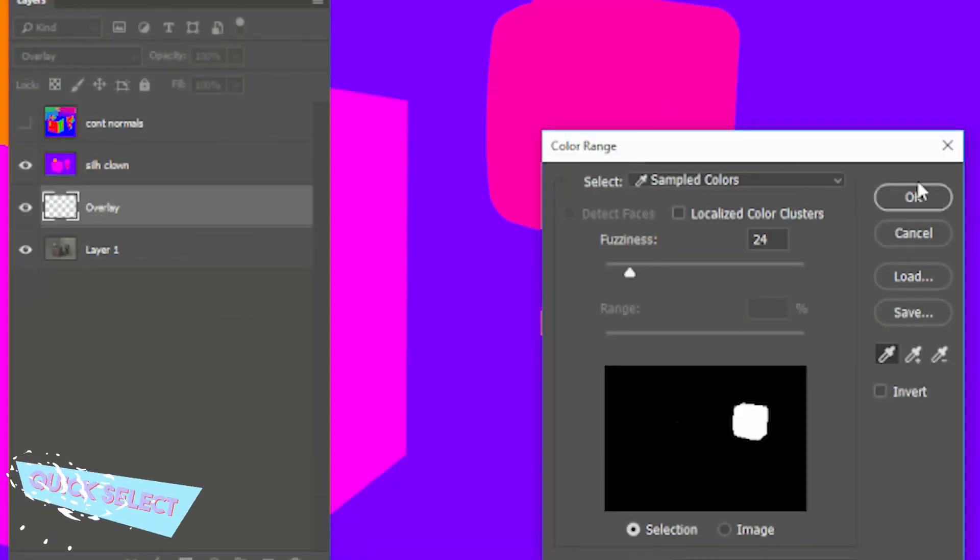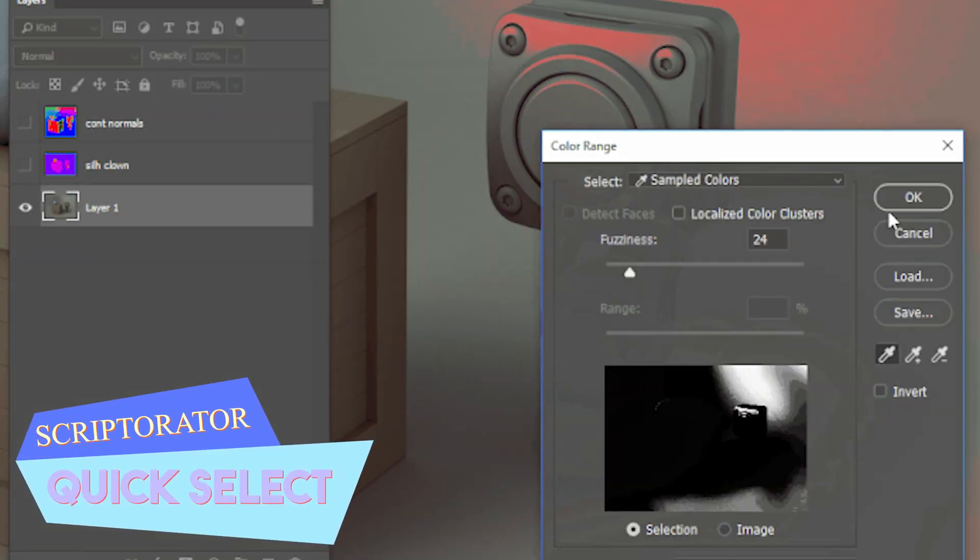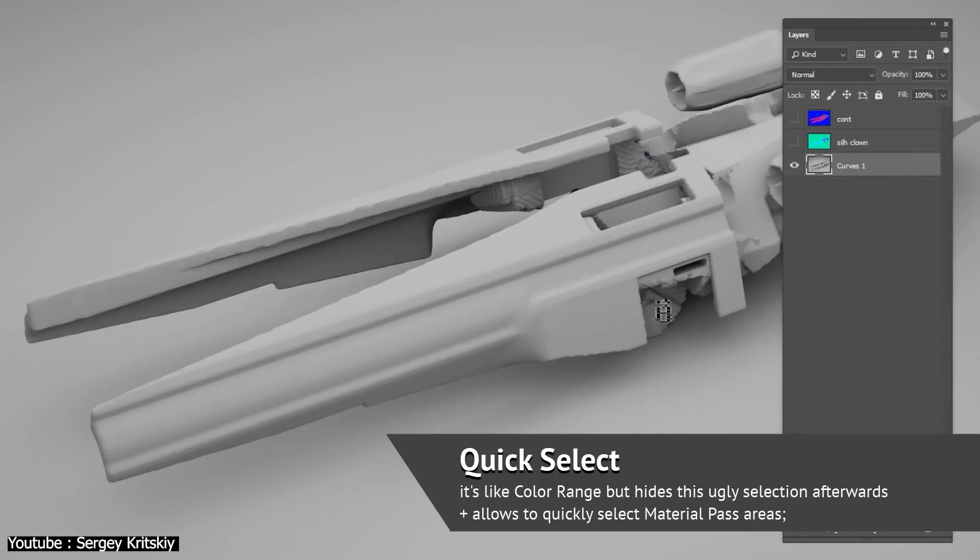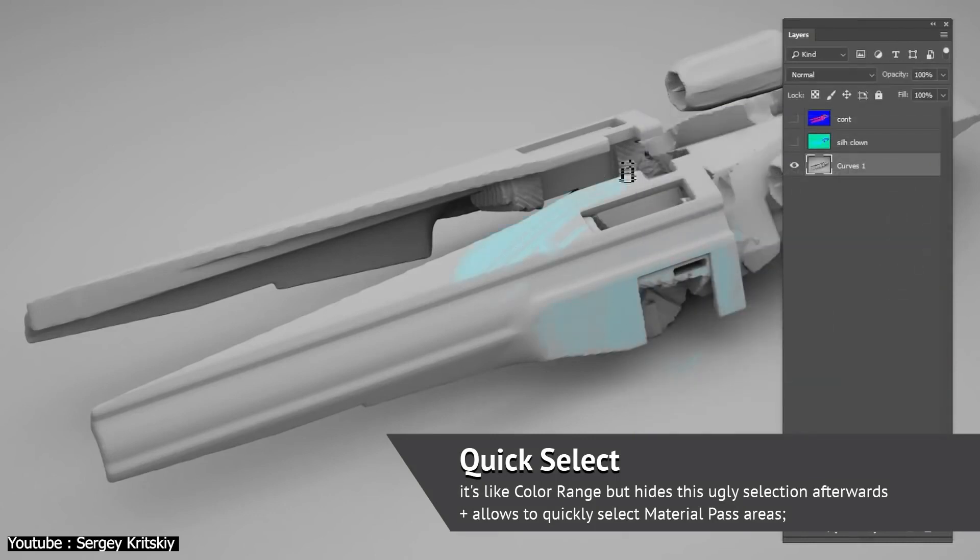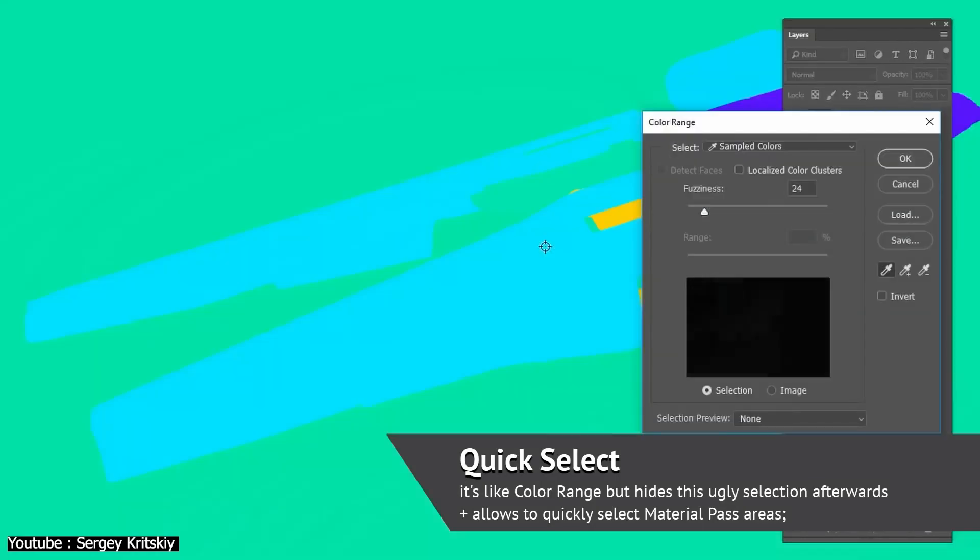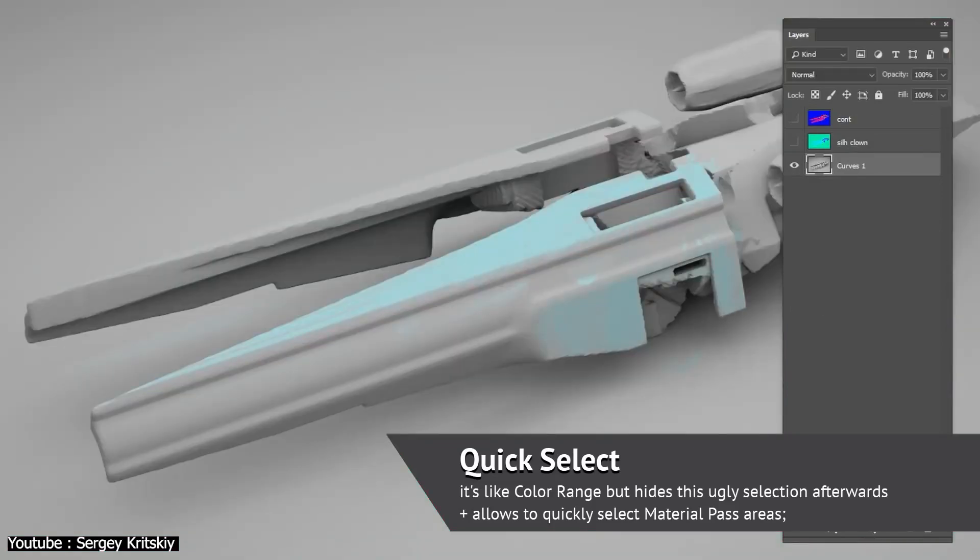The first tool we're going to talk about is Quick Select. It fundamentally works almost the same as the color range feature, offering a new way to access selections with a more pleasant view render.